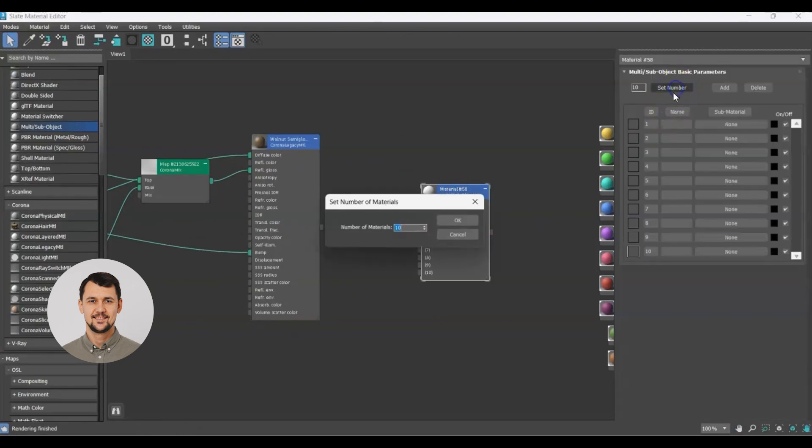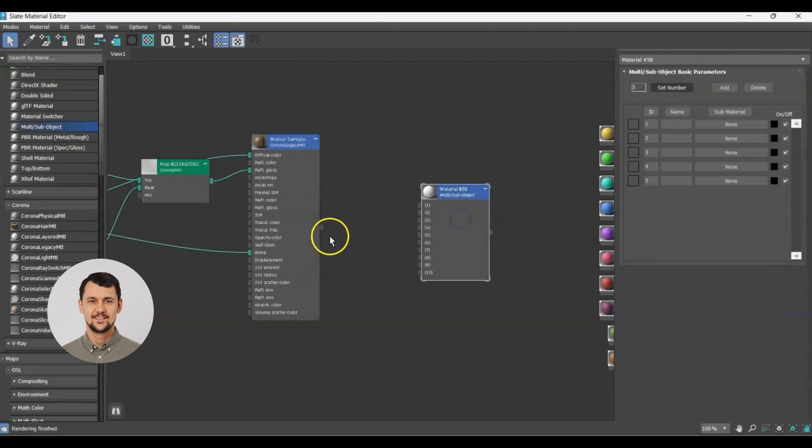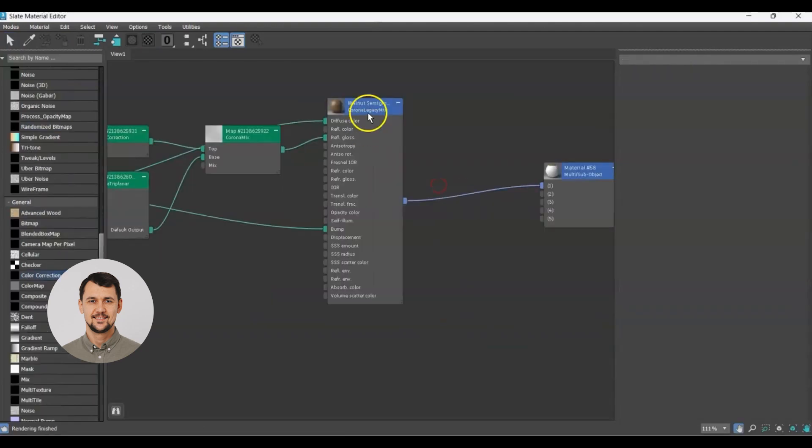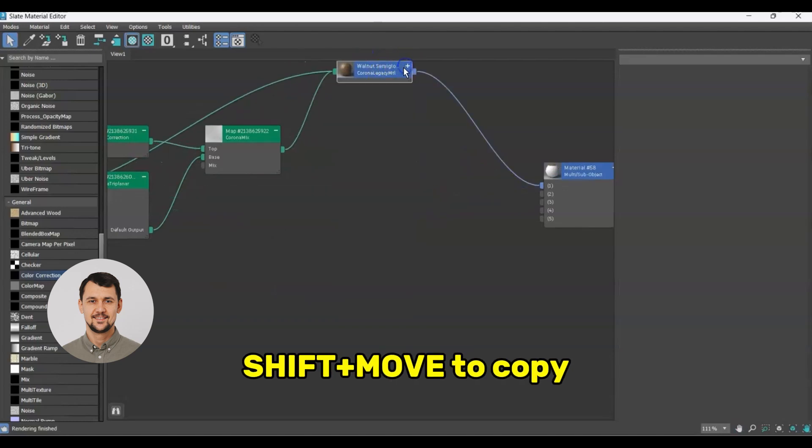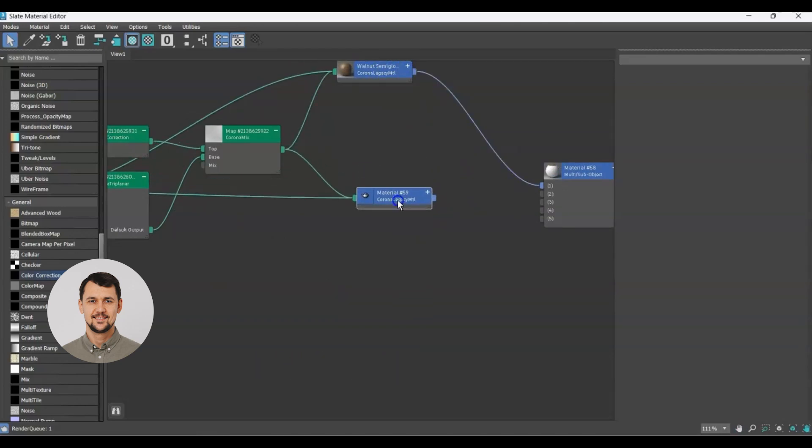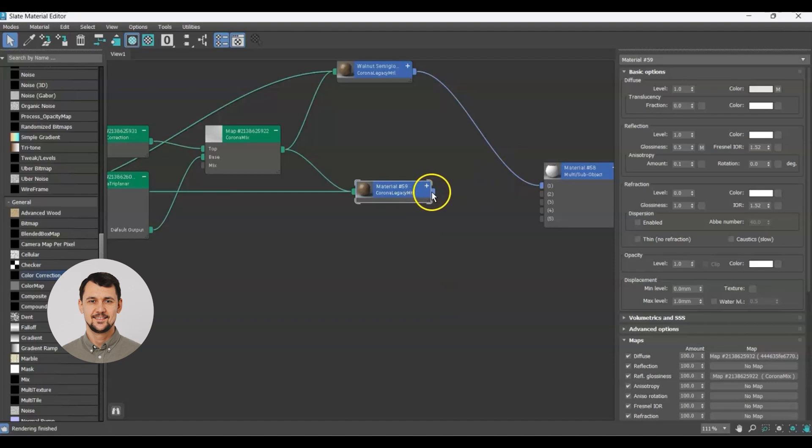Let's set the number of IDs to 5 and let's attach this material to our first ID. Now let's copy the first material, attach it to the second ID.